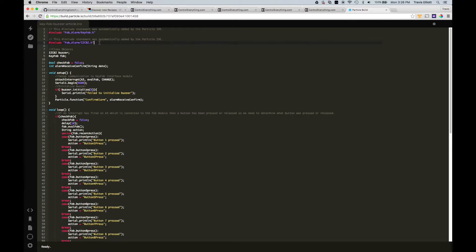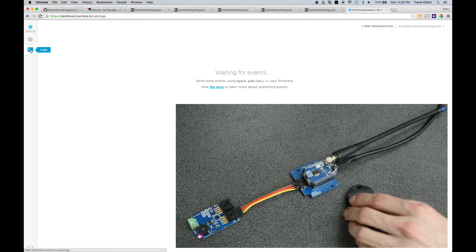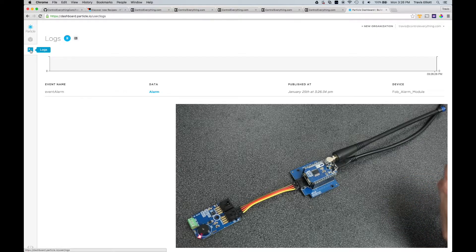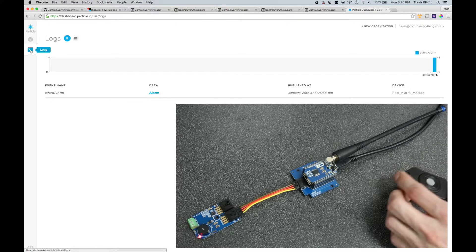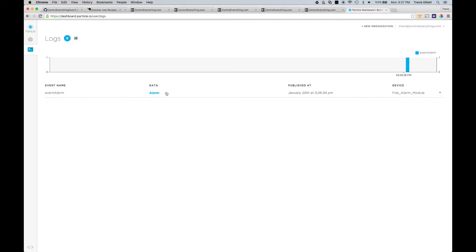Once the firmware is running, let's test to make sure it's working. Head over to dashboard.particle.io, click on Logs, and press the button on the remote to see the event published by the device. You'll hear a beep. The firmware submits an event to the Particle server, and that function returns a boolean to confirm the event was submitted successfully. Upon successful submission, the buzzer sounds once, letting the user know the alarm was sent. We can see the event appearing in the log.